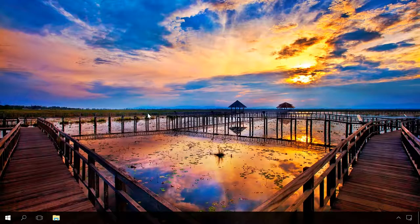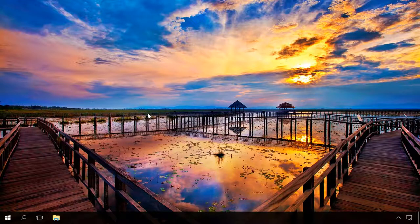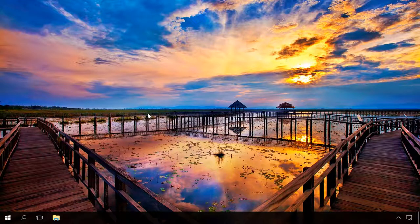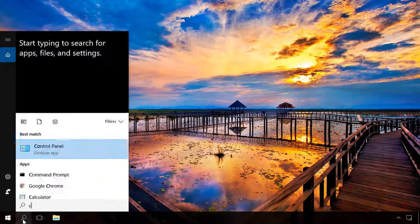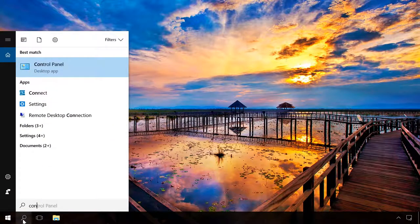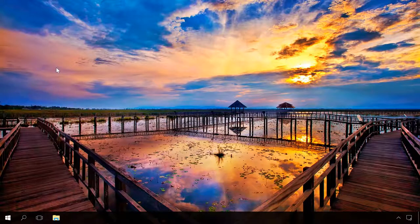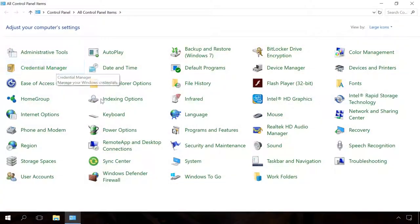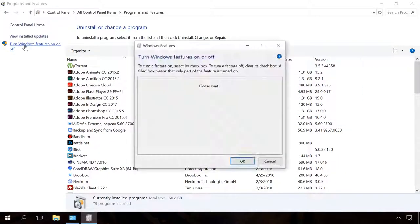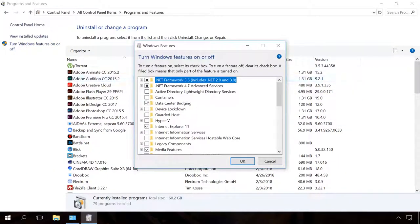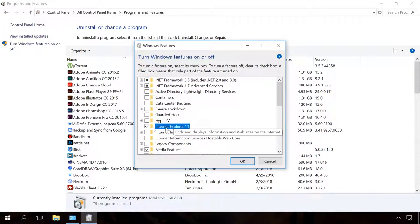When starting, Windows boots many features, which also affect the system performance. You can make your computer boot faster by disabling the features you don't need. To do it, go to Control Panel, Programs and Features, turn Windows Features on or off. In the window that opens, disable the unnecessary ones.